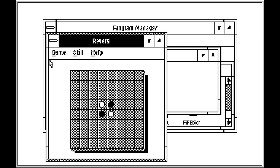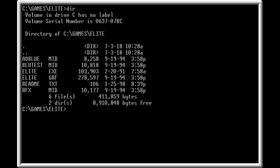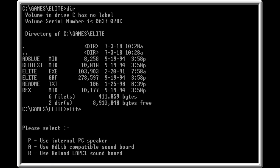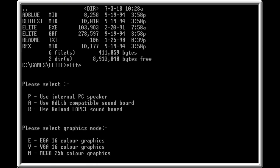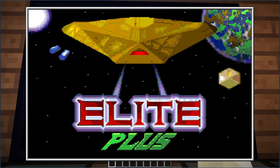That's right, Reversi. I don't know how to play Reversi. And if you're feeling particularly adventurous, you can even have three-dimensional space adventures.